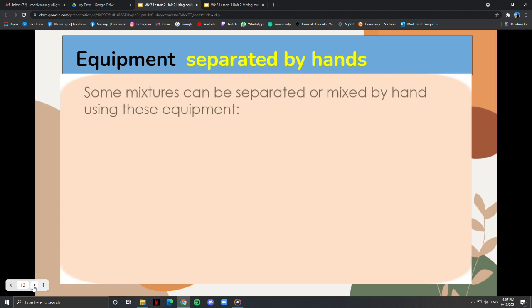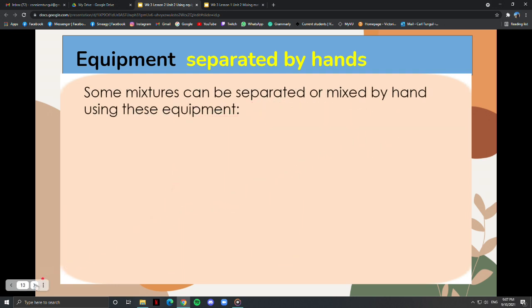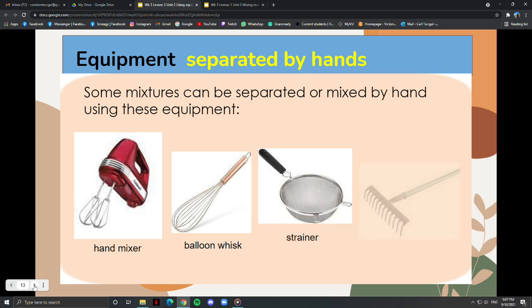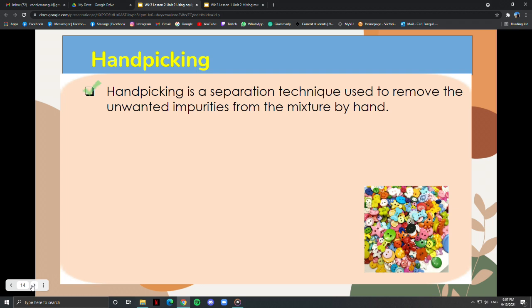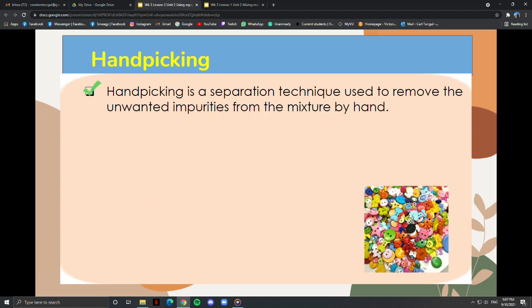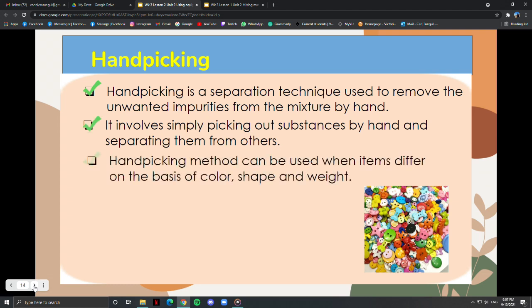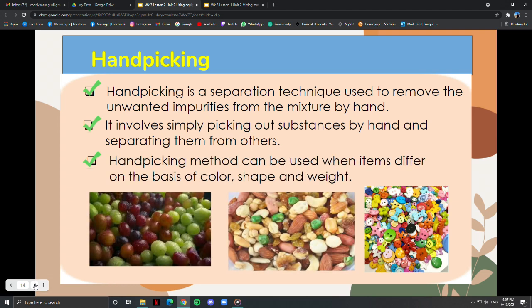Some mixtures can be separated or mixed by hand using equipment such as a hand mixer, balloon whisk, strainer, or rake. Hand picking is a separation technique used to remove unwanted impurities from a mixture by hand. It involves simply picking out substances by hand and separating them from others. The hand picking method can be used when items differ on the basis of color, shape, and weight. Examples include red and green grapes, mixed nuts, and assorted buttons.